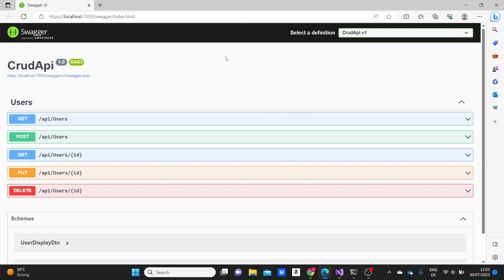Hi everyone, what is up? This video is going to be about many-to-many relationships in Web APIs. This is a continuation of the CRUD operations in Web APIs project, which you can find in this Web APIs series. Today we are going to create a many-to-many relationship model, then handle the methods and the way to display this data. So let's start right now.